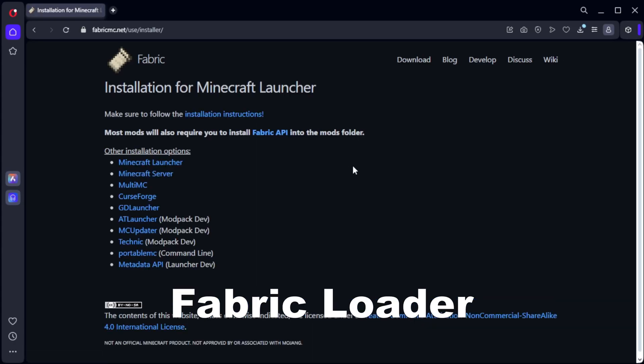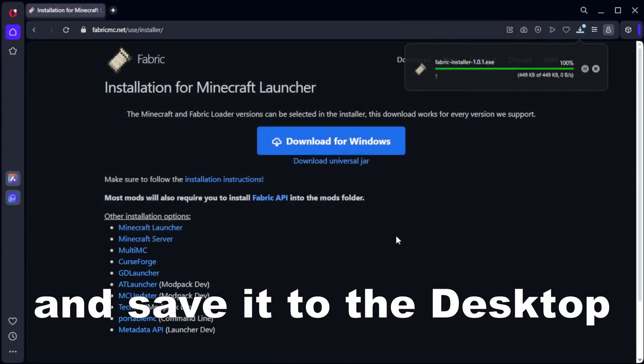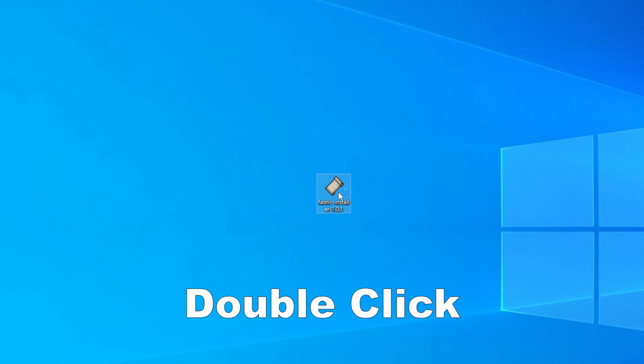Start by downloading Fabric Loader, download for Windows and save it to the desktop. I leave a link to that site.